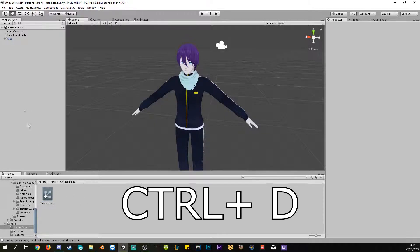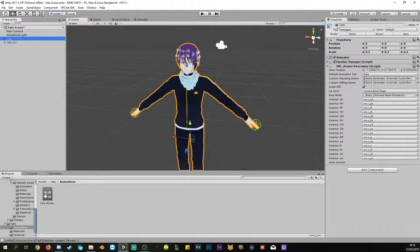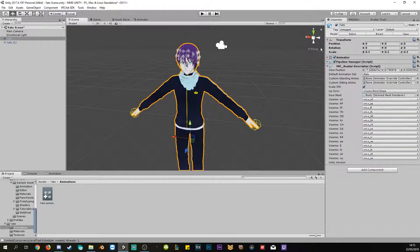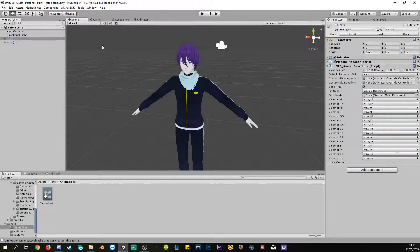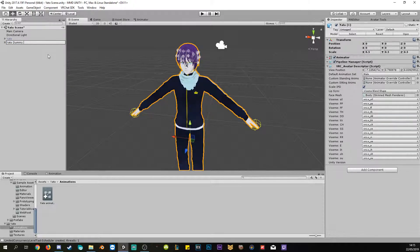Now we want to create a duplicate of the original model too, and hide the original because we don't want both displayed. We hide it with the little box over here, so we only have the duplicate right now. I like to rename it to 'dummy smile'.